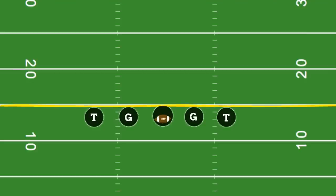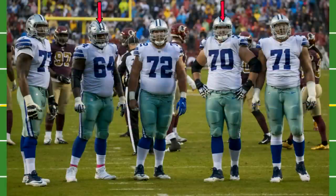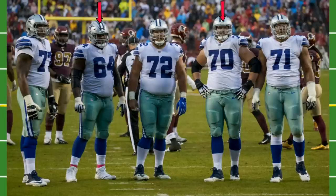The next position on the offensive line is the offensive guards, and there are two of them. Their job is to protect the quarterback and also move defensive players out of the way so the running back can run. In this picture here, 64 and 70 are represented as the offensive guards.